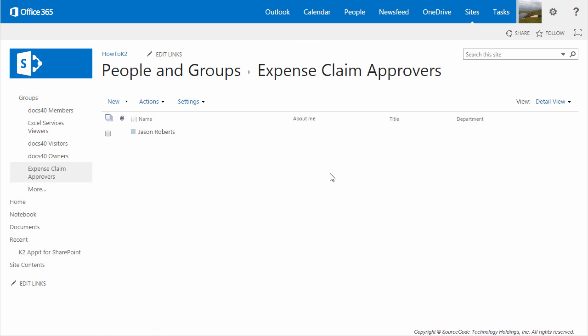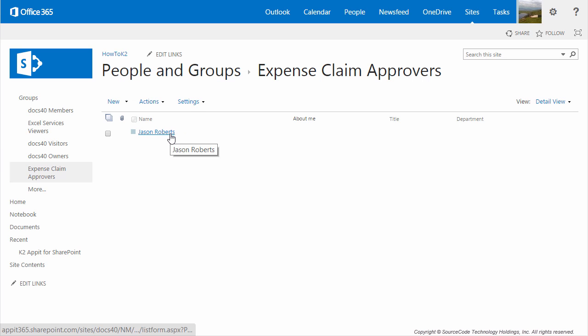In order for this to work, we need to add some users to the group. Remember that these are the users who will approve new Expense Claims in your organization, and depending on the size of your organization, this may be managers, VPs, or finance users. When you're done, you should have at least one person in this group, but you can have as many as you like. Your values will be different from the values shown on my screen, although for testing purposes you can add your own username to this list, which I'm just going to do here in my demo.